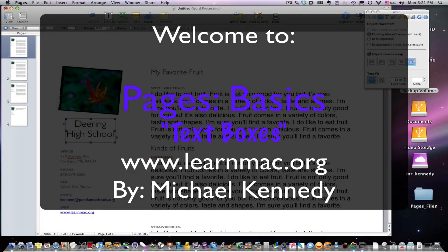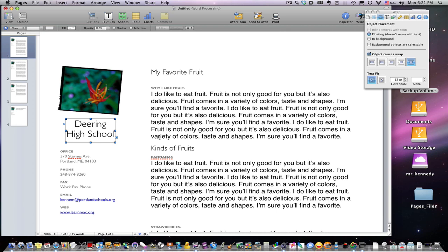Welcome back. Today we're talking about text boxes. Text boxes are a powerful feature because they bring you from the word processor up to the publishing document. If you're doing a lot of publishing — making flyers and brochures and things of that nature — you're going to love text boxes. If you're a writer who likes literature, you're not going to care for text boxes as much. They're a little more complex and graphical, even though they're called a text box.